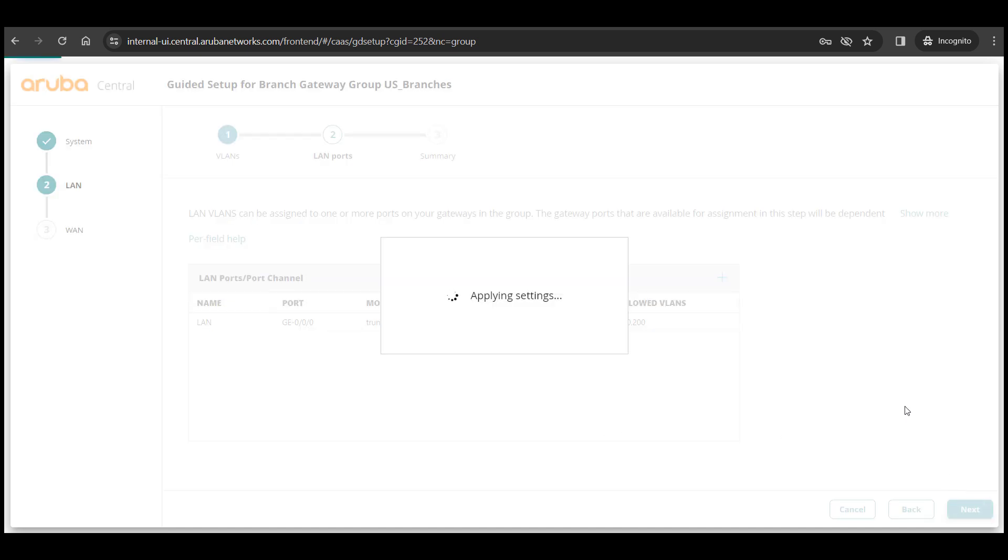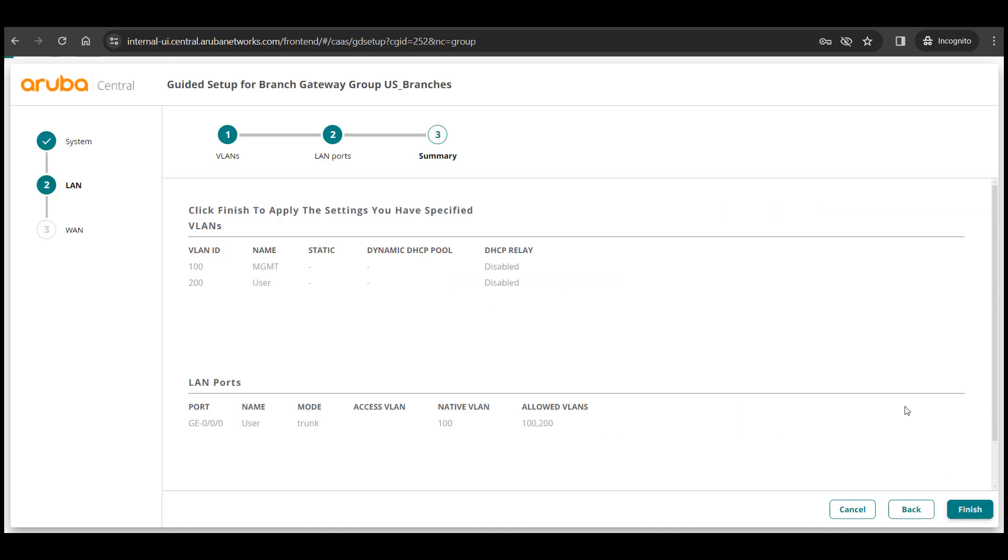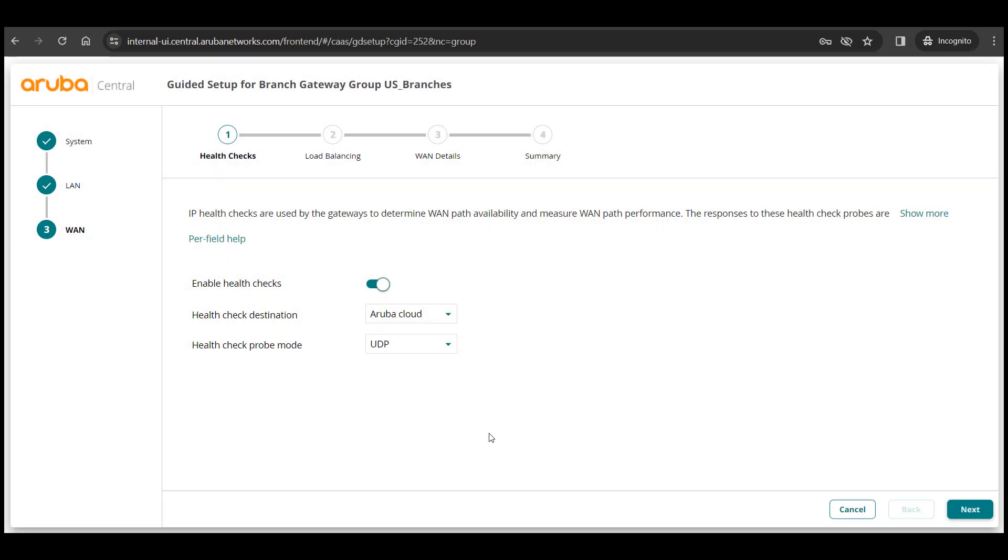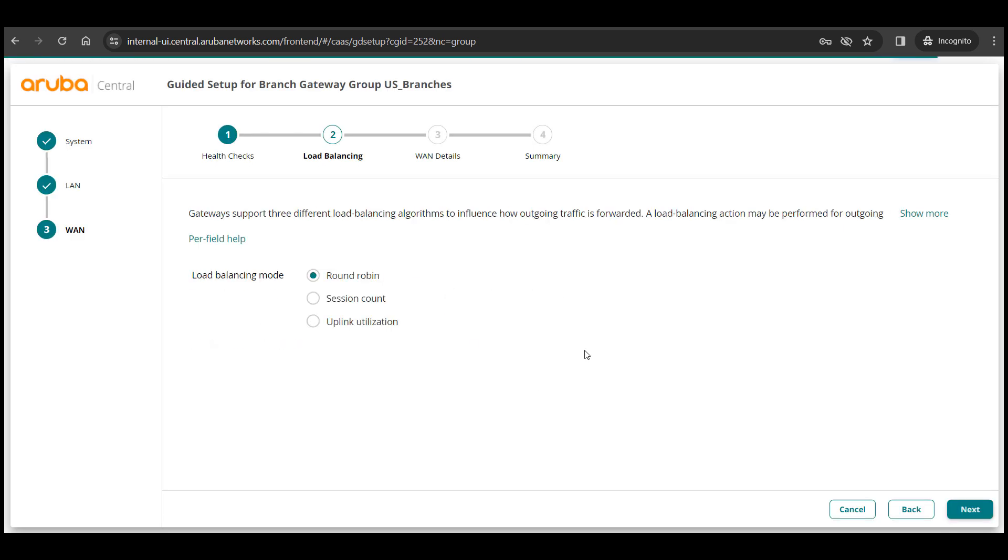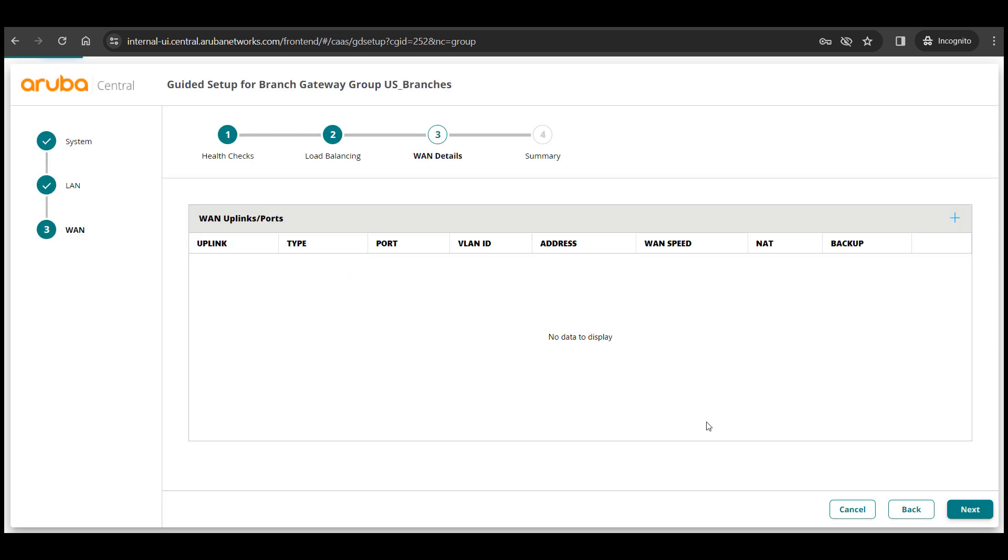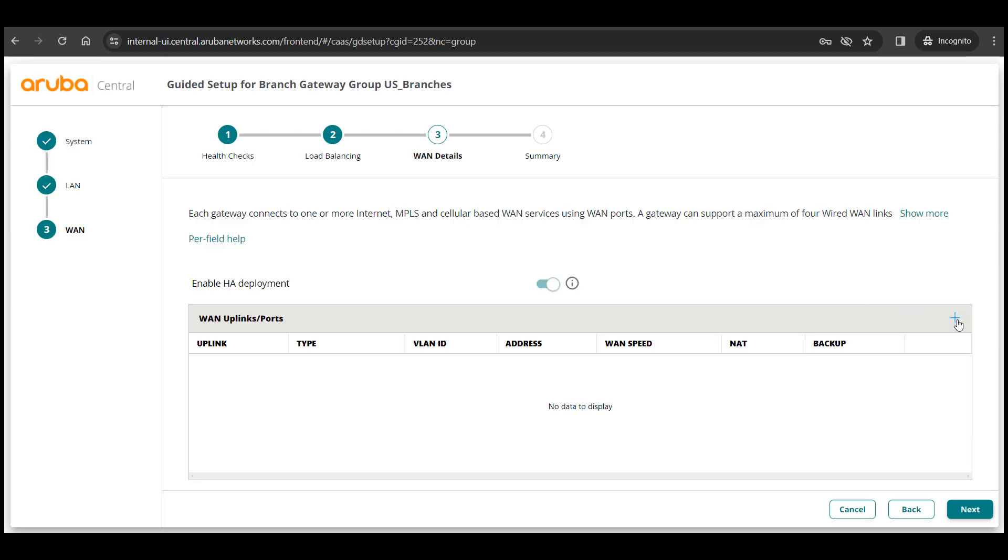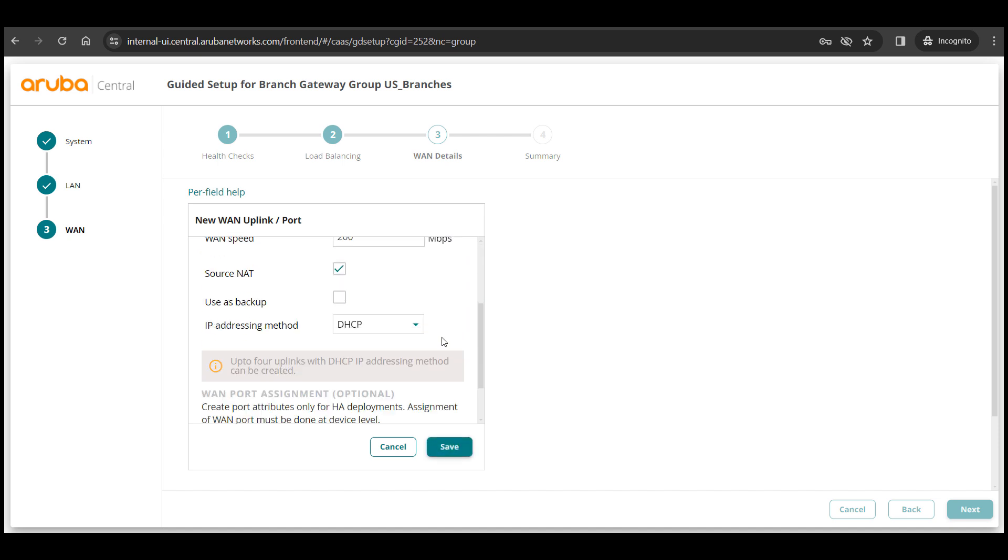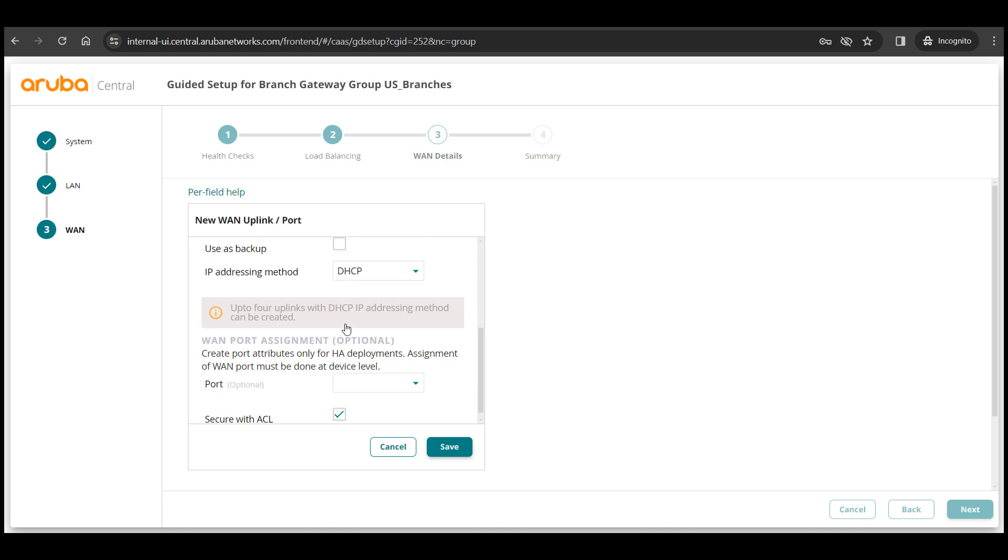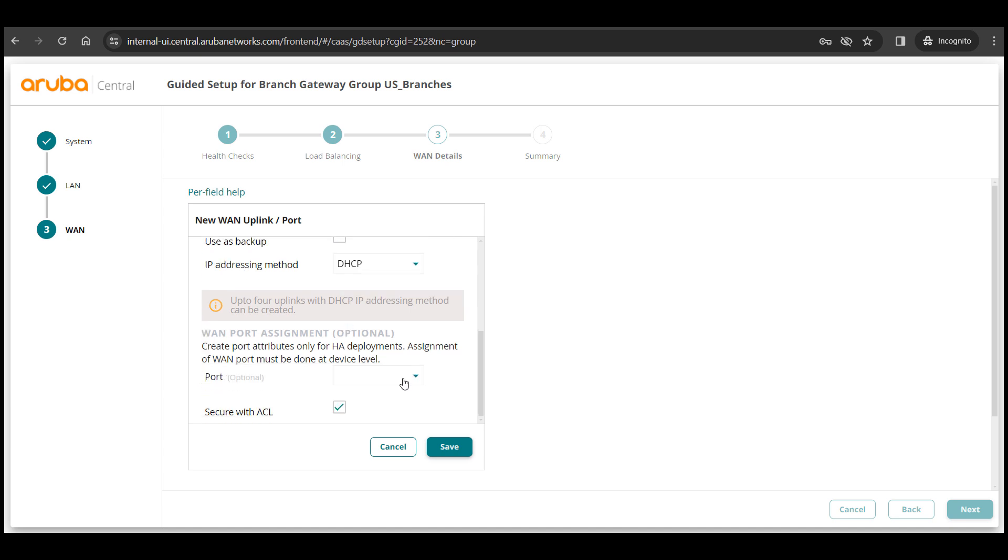Next we'll move on to the WAN config of the group. Leave the health check to default, load balancing depending on your choice and then add my WAN port that I will be using for ZTP. Give it a name, the type is going to be internet, IP addressing as DHCP since I'm using ZTP and assign port 003.